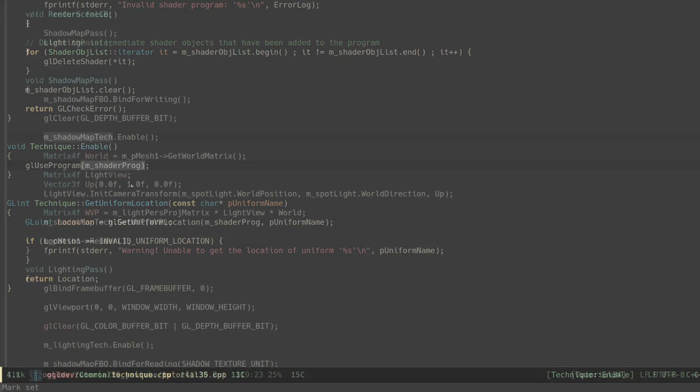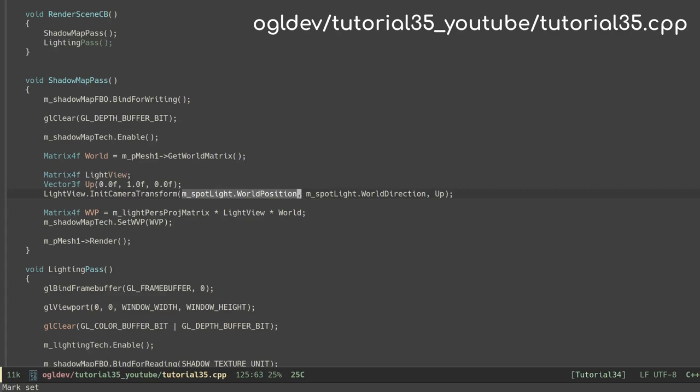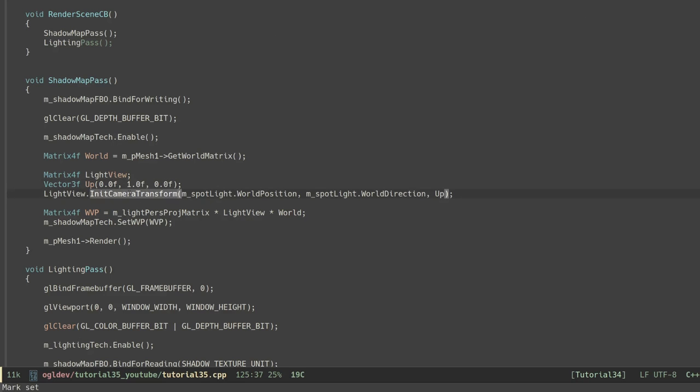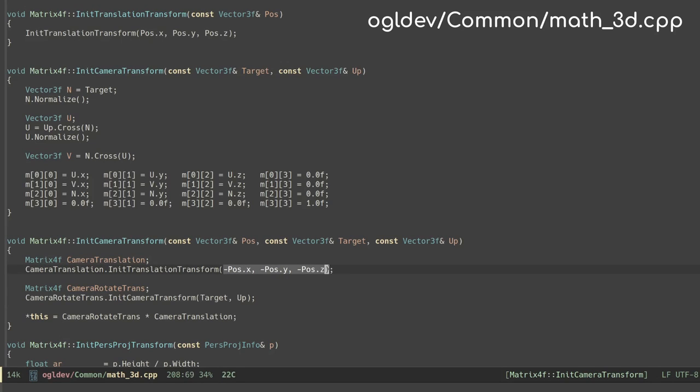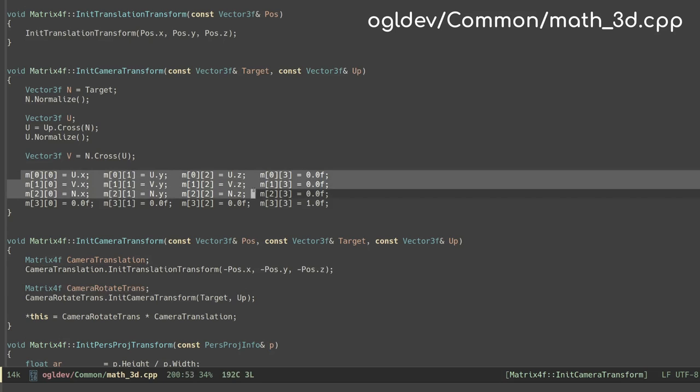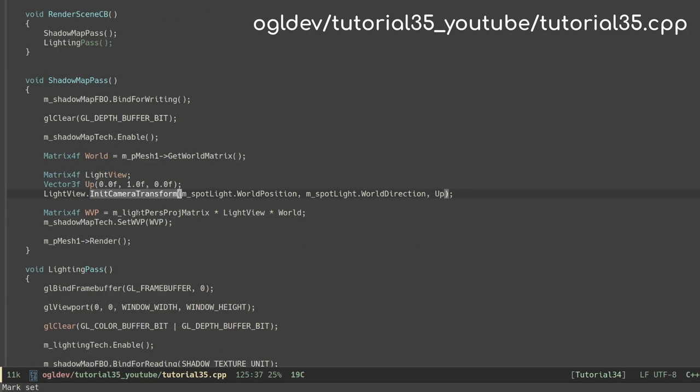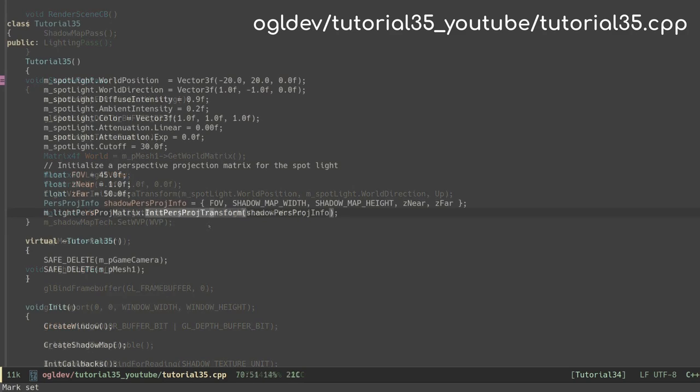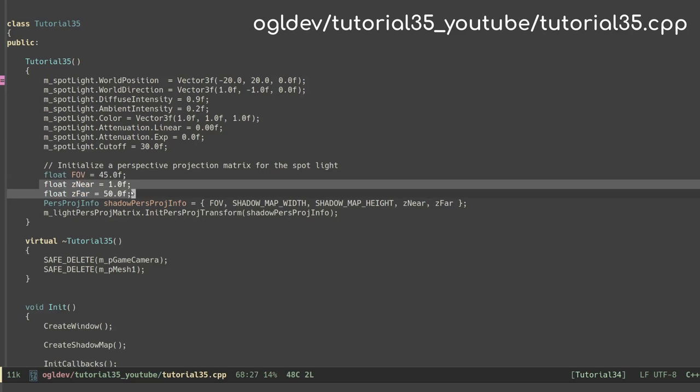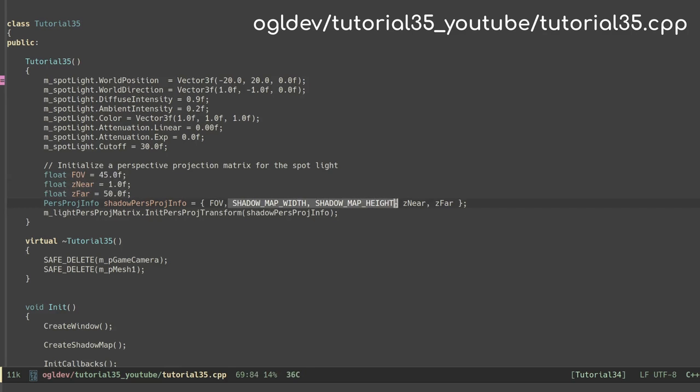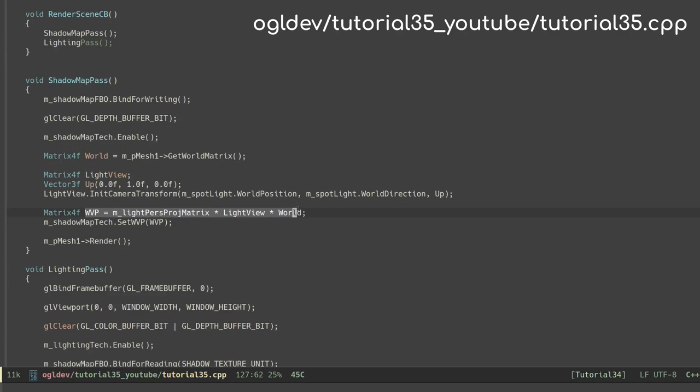We now need to generate a WVP matrix for the light source. The world matrix comes from the object itself as usual. Next we initialize the view matrix from the light point of view. We use the spotlight position and direction vector in the world and the simple unit vector on the y-axis as the up vector. The function initCameraTransform was already covered in a previous tutorial so I'll just remind you that it combines two matrices: a translation matrix using the negative value of the position vector and a rotation matrix using the UVN matrix. The projection matrix for the light source was initialized in the constructor of the main class. This matrix can be different from the one that we're using for the regular render. It basically defines the extent of the view volume so you may need to play with it to get the best results. Just remember to use the width and height of the shadow map and not the window. We calculate the WVP matrix, set it into the program and render our object.